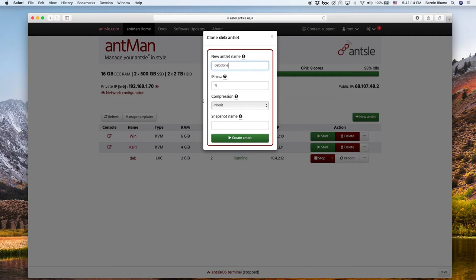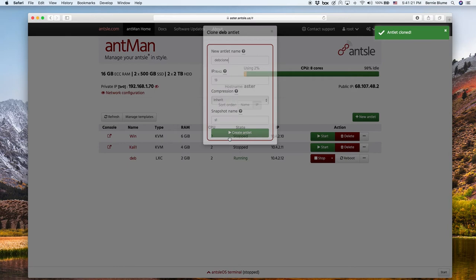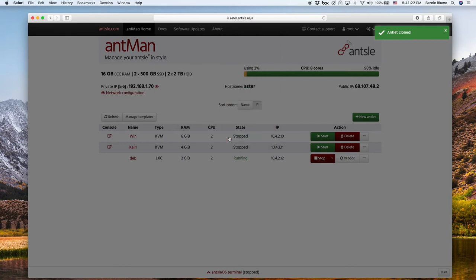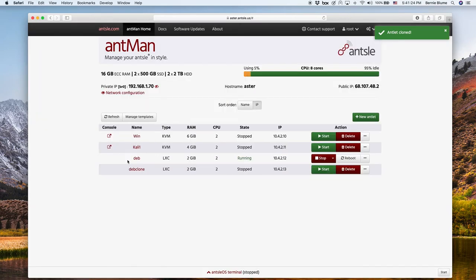The IP is already pre-populated with the next one available, and what we do is we assign a snapshot name. That's because under the hood it will take a snapshot of the deb, and then from that snapshot we create the clone.